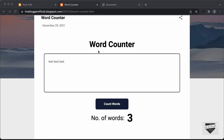That's basically how you can add a word counter to your blogger website. I will leave the link to the source code in the description of this video. If you have any doubts, you can ask in the comments below. If you like this video, please click the like button and subscribe to this channel to get the latest video updates. Thanks a lot for watching. Have a nice day!